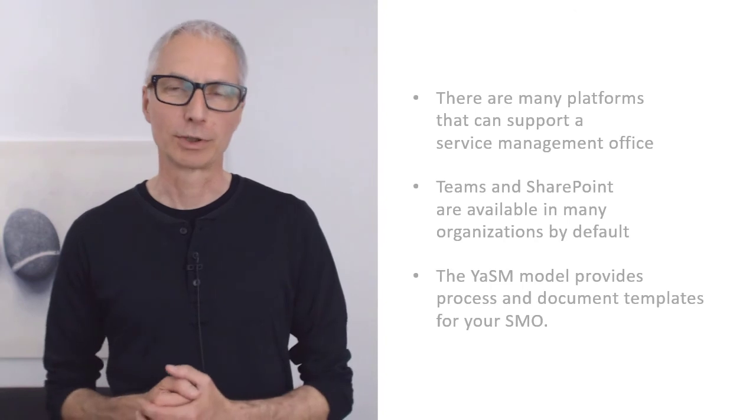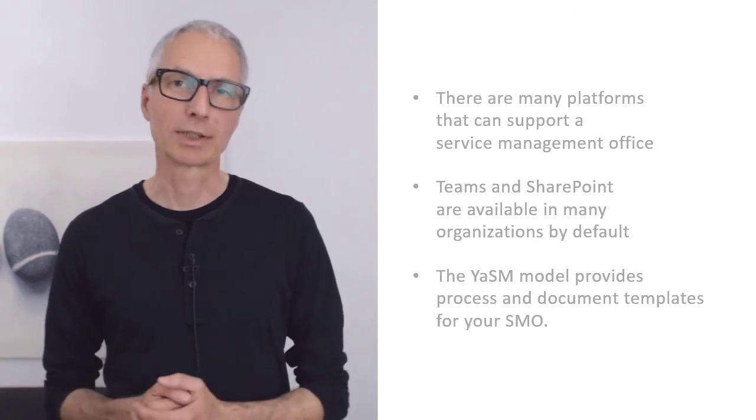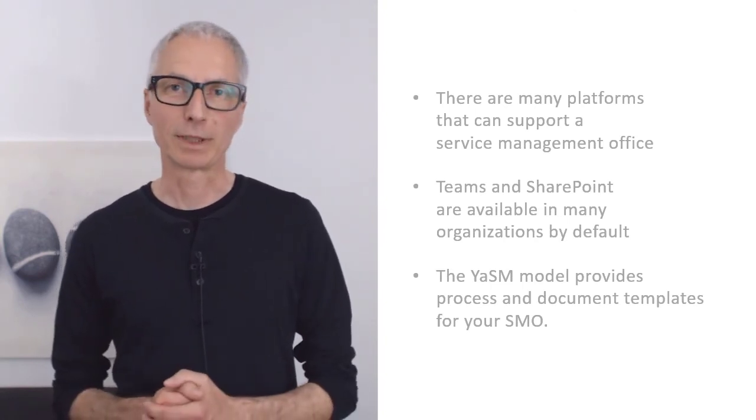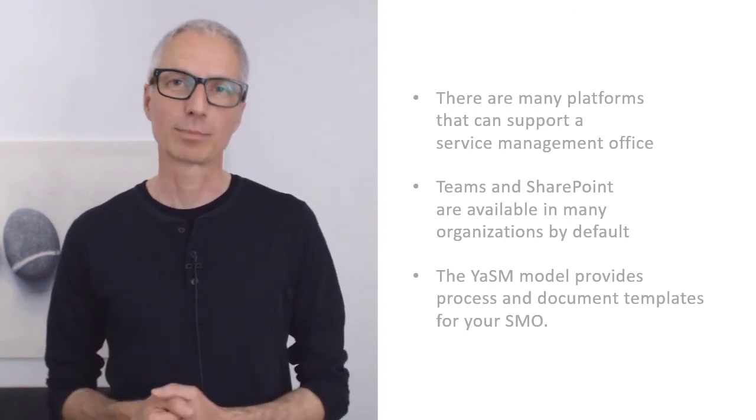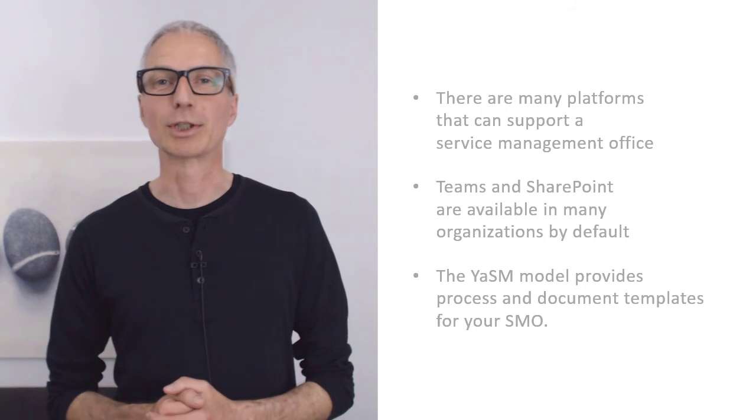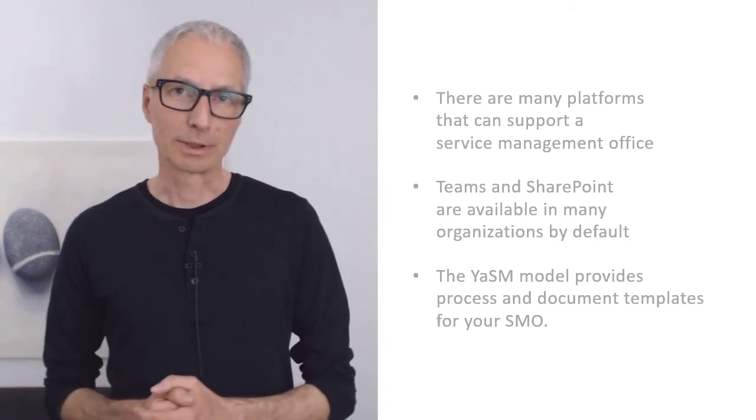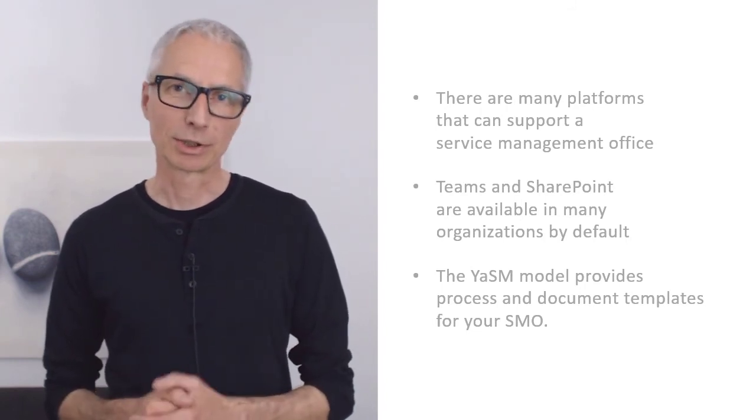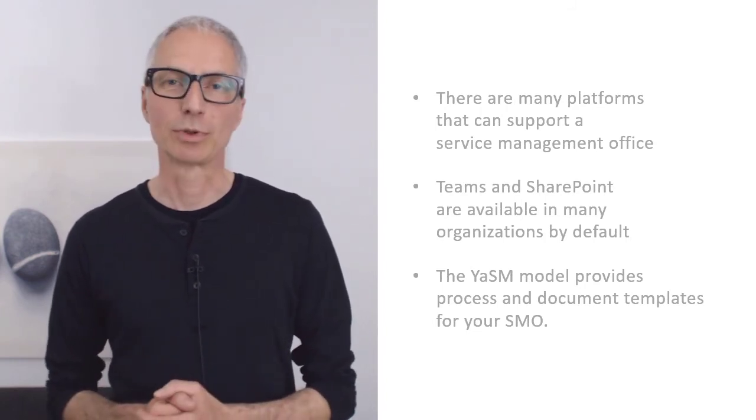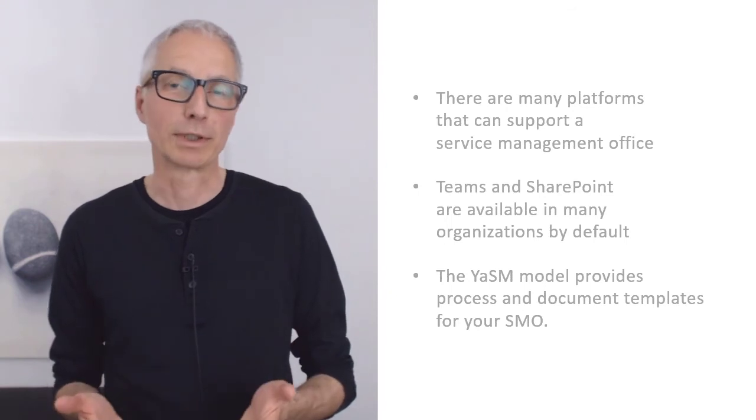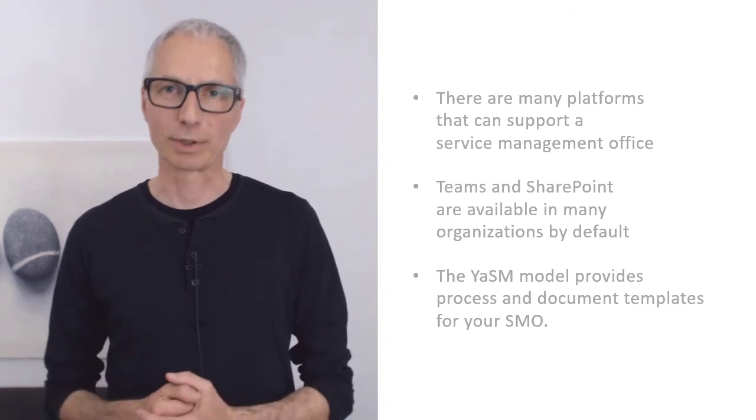Of course, what I have shown you today are only examples. And there are many other platforms that can support your Service Management office. But in many organizations, Teams and SharePoint are readily available, so they are an obvious choice.